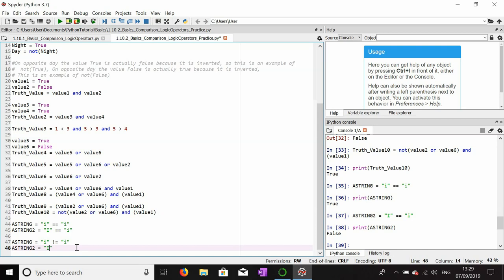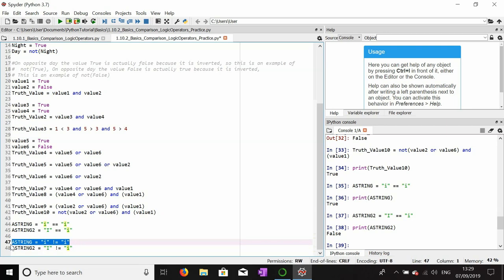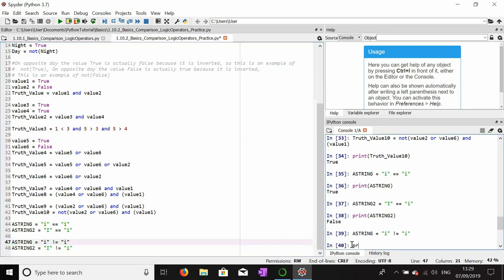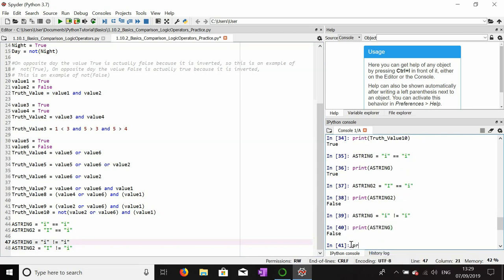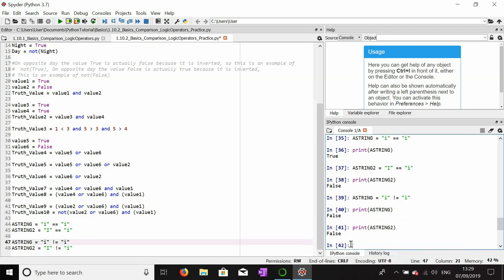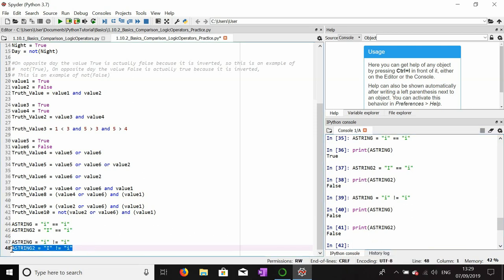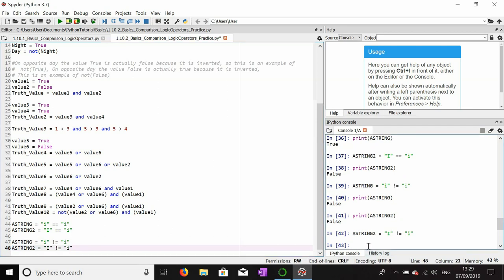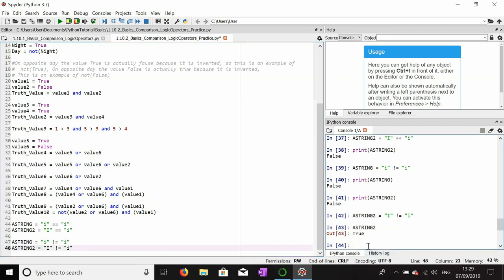a_string_two = ('I' != 'i') — uppercase I is not equal to lowercase i — this should compute as true. And indeed, printing both of those strings confirms it is true. That's the not-equal comparison operator.